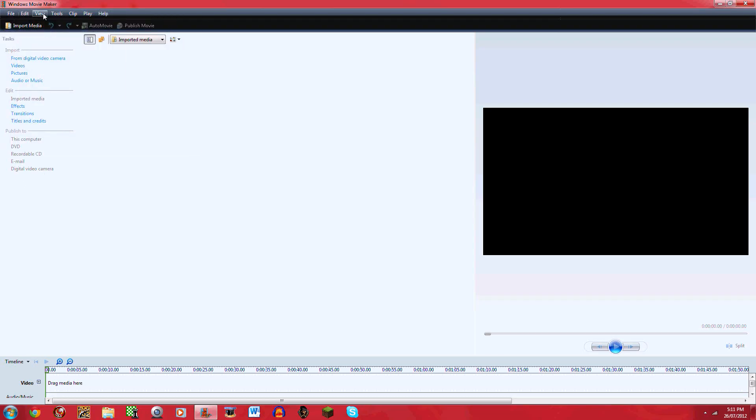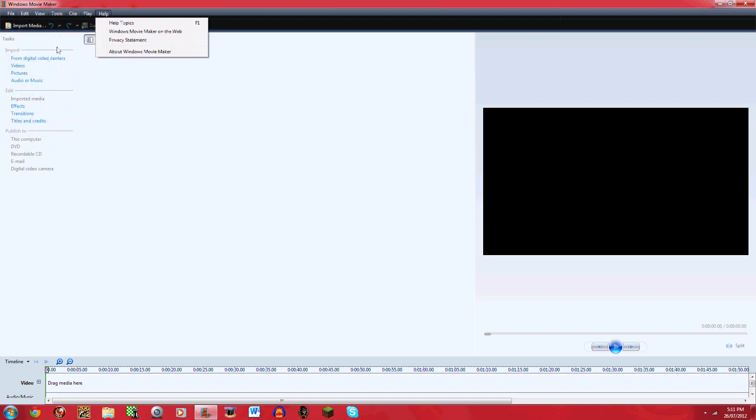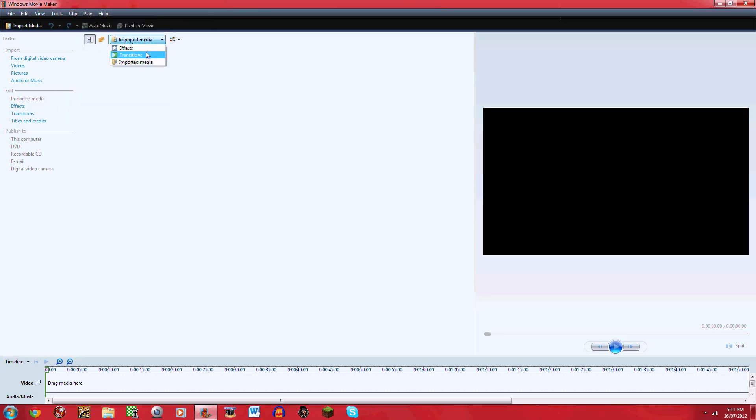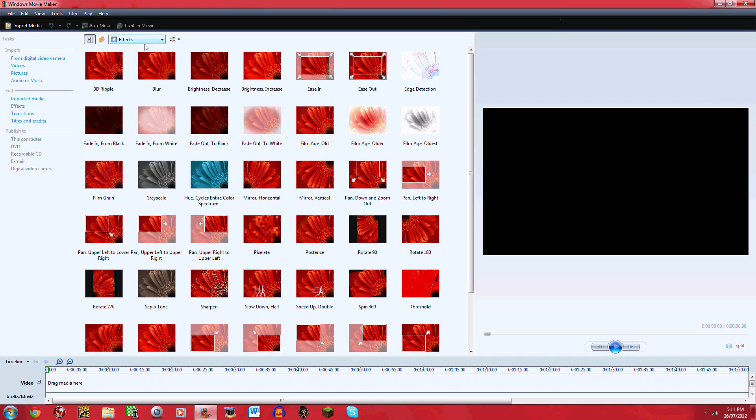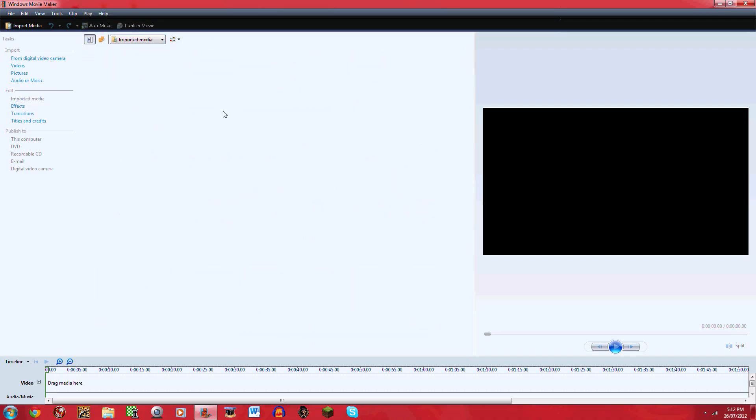There's this which gives you effects and you just click on any, and the transitions. I'll go quickly make a test video and I'll come back.